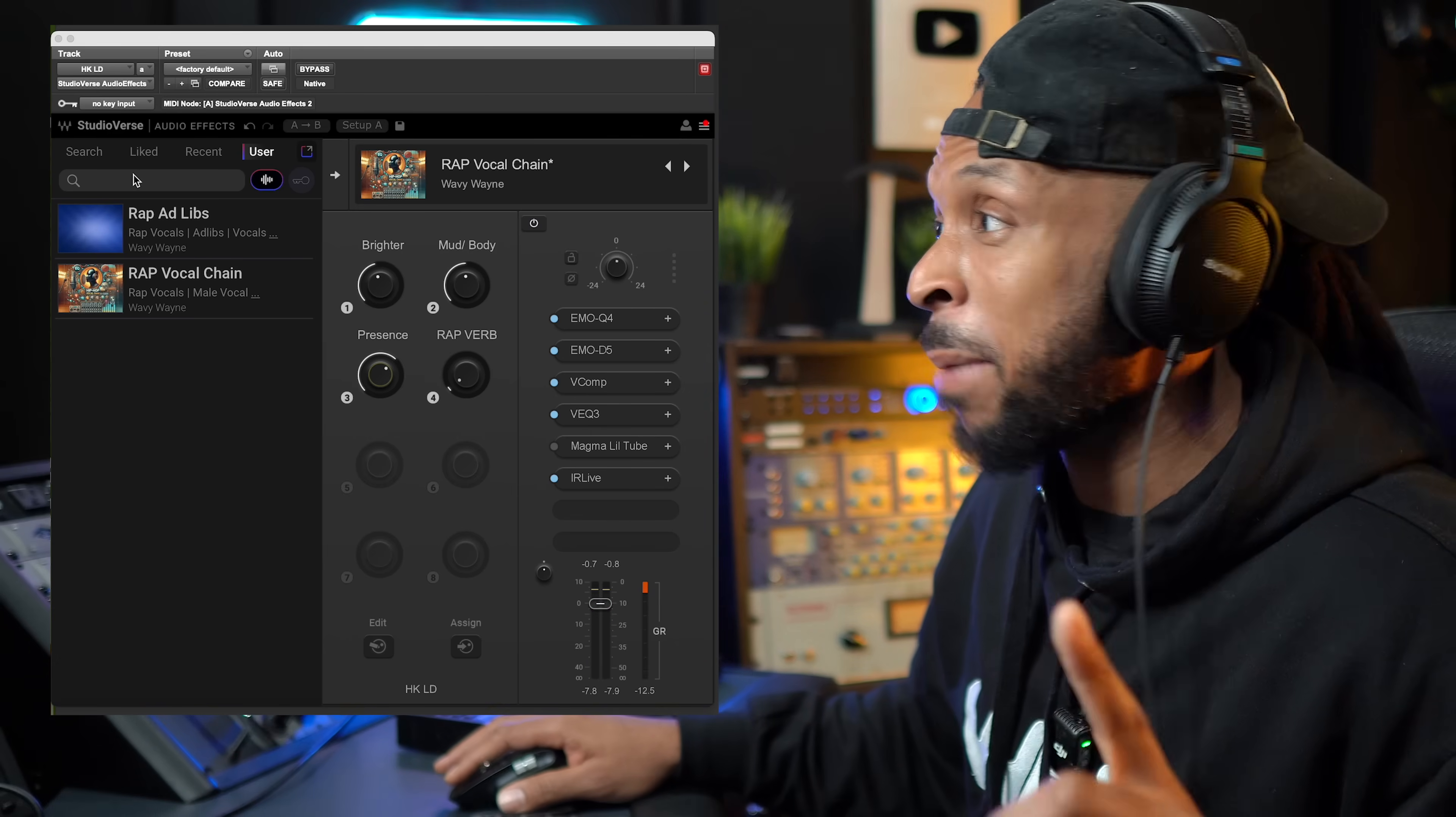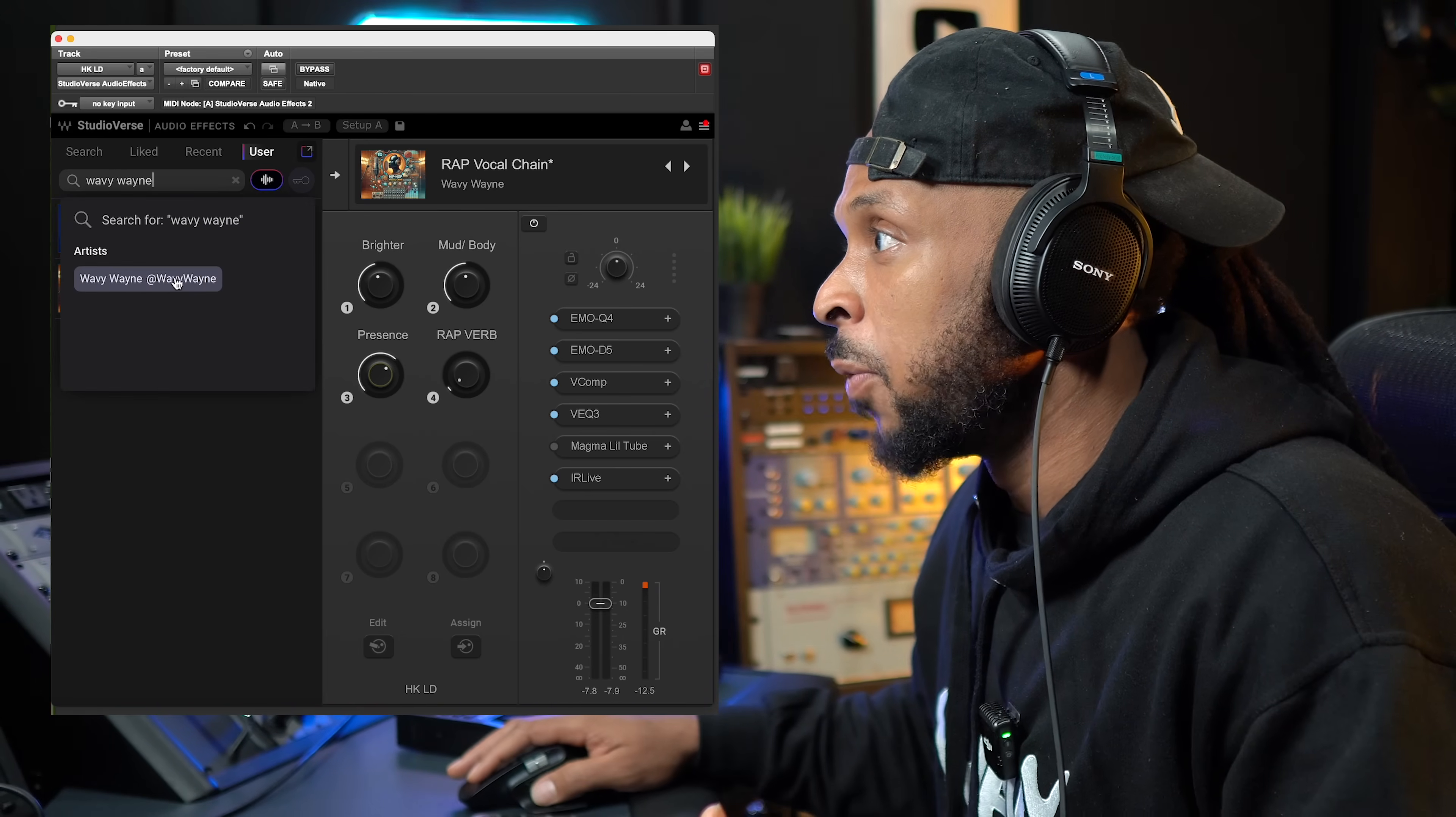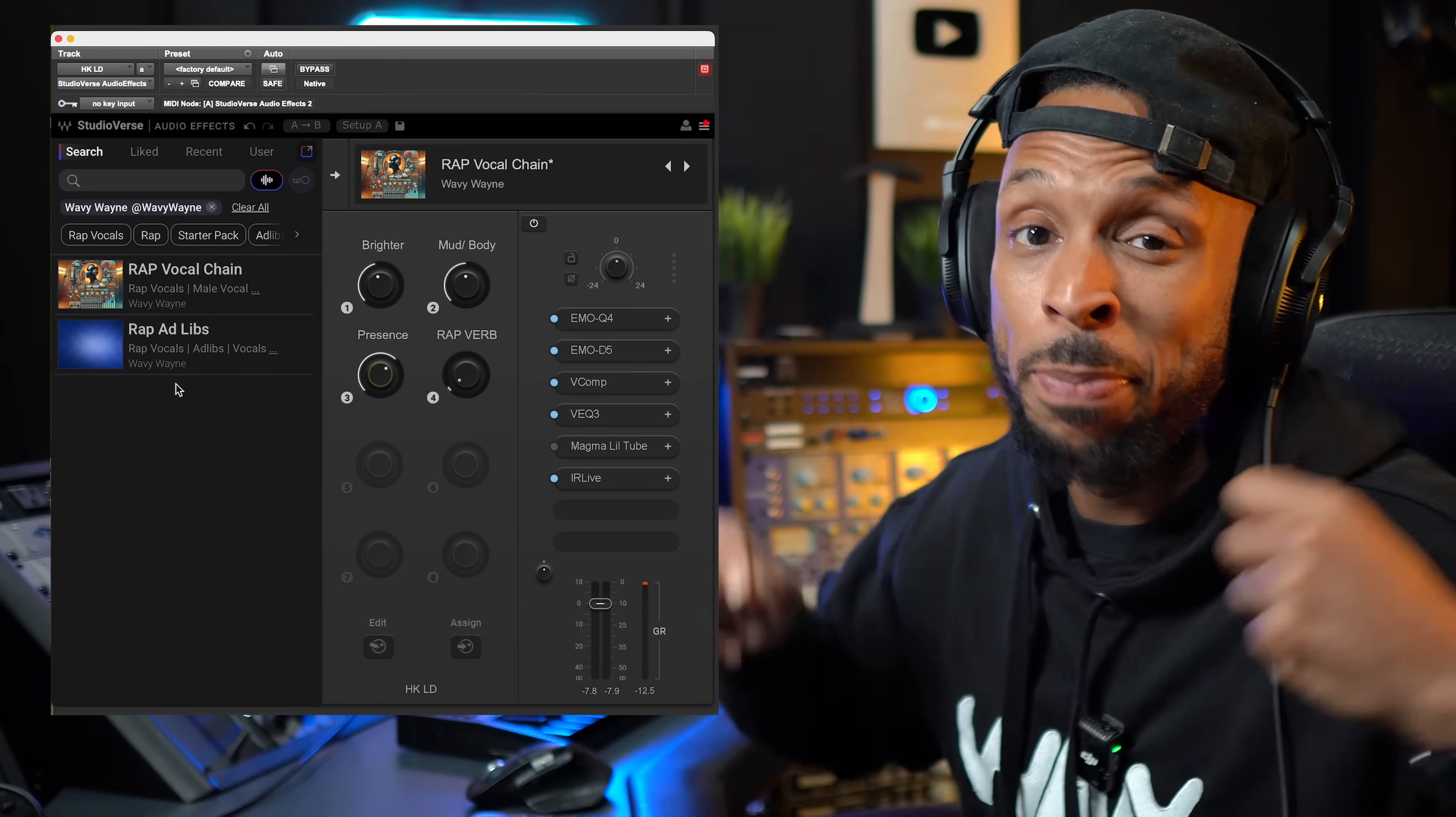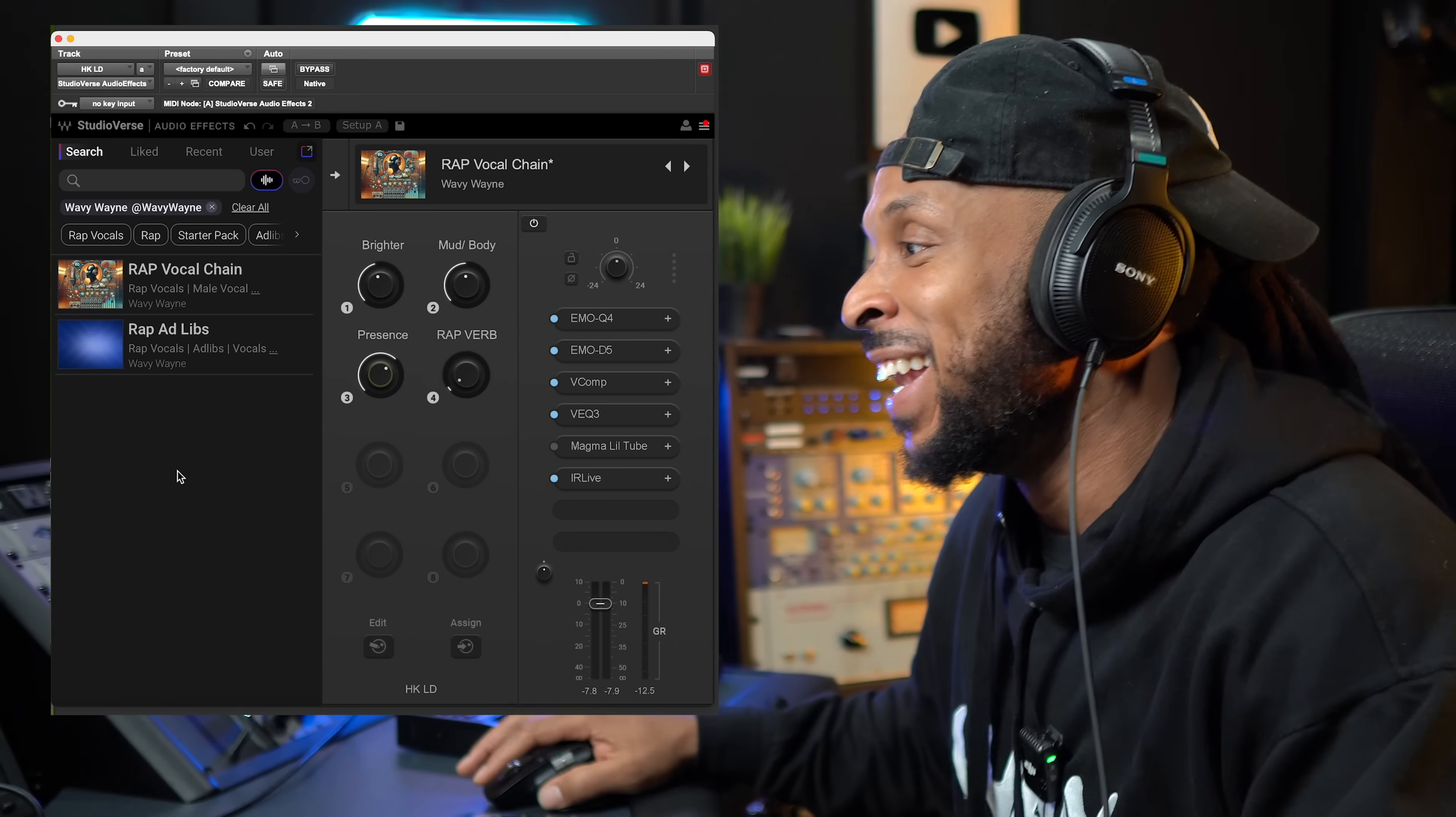If you want to find my presets in here, just go in and just type in Wavy Wayne. All right? And when you type in Wavy Wayne, then all of the ones that I created. Right now I just got these two for this lead vocal and the ad-libs. But if y'all leave me a comment and say, yo Wavy, make me some more presets, I will make you some more presets, man. All right?